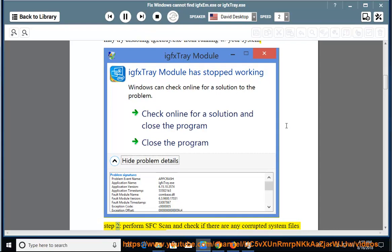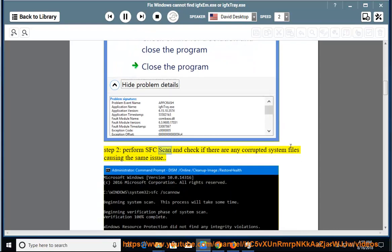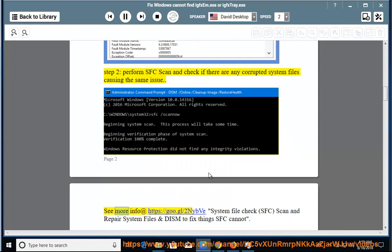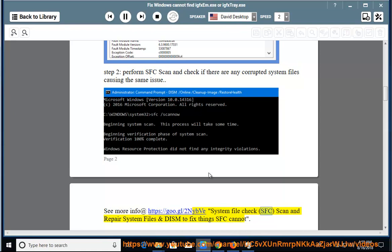Step 2: Perform SFC scan and check if there are any corrupted system files causing the same issue. See more info at https://goo.gl/tunabe. System File Check (SFC) scan and repair system files, and DISM to fix things SFC cannot.